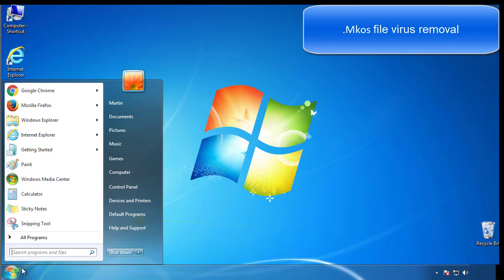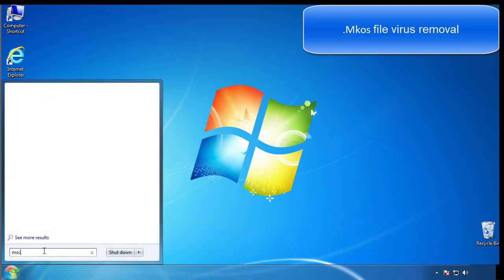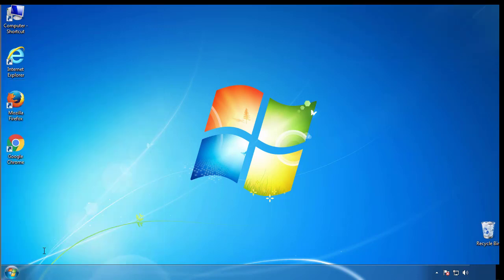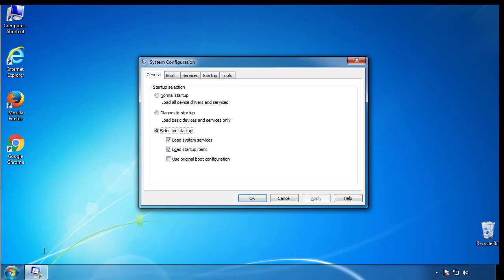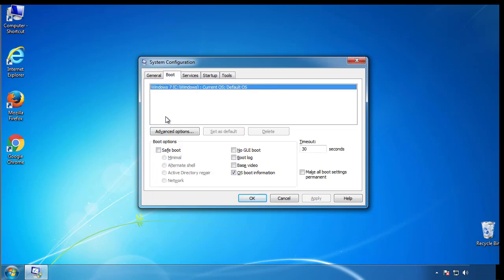First, we want to enter safe mode. Type msconfig. From the boot tab, click on the box here. Now click OK.